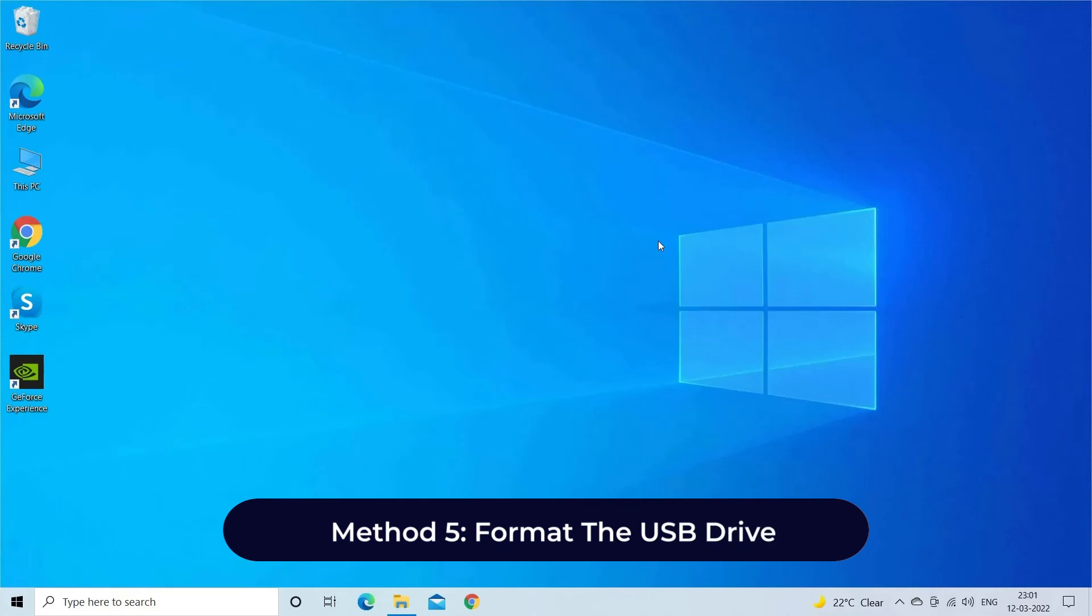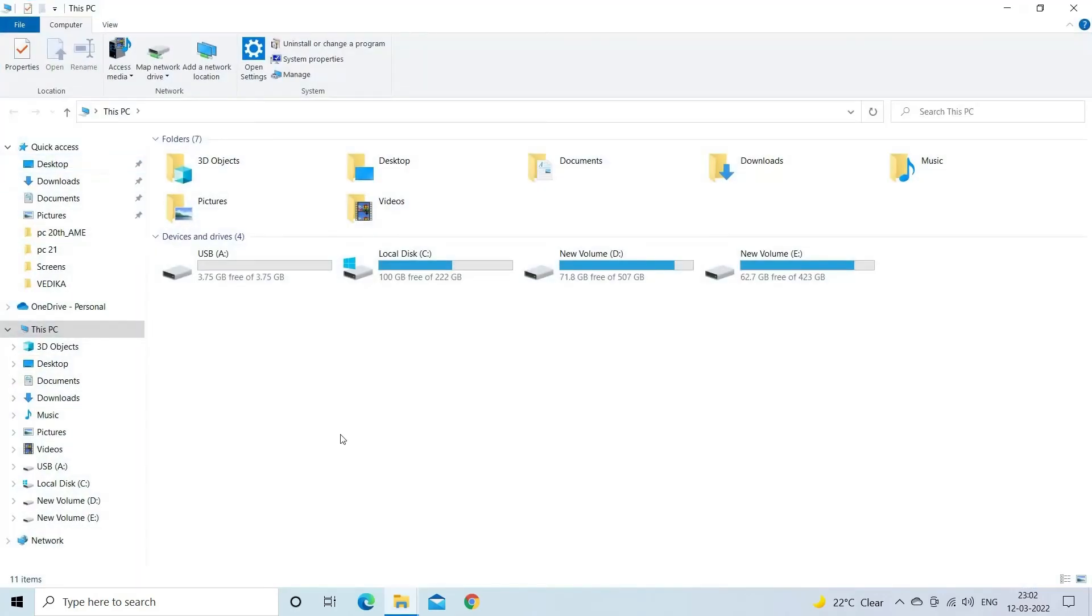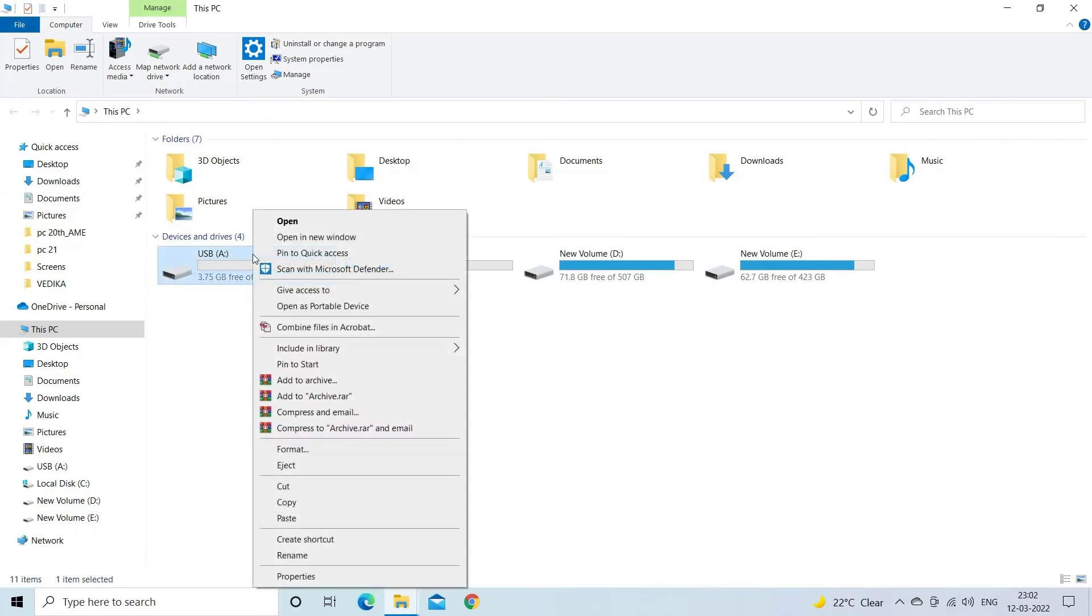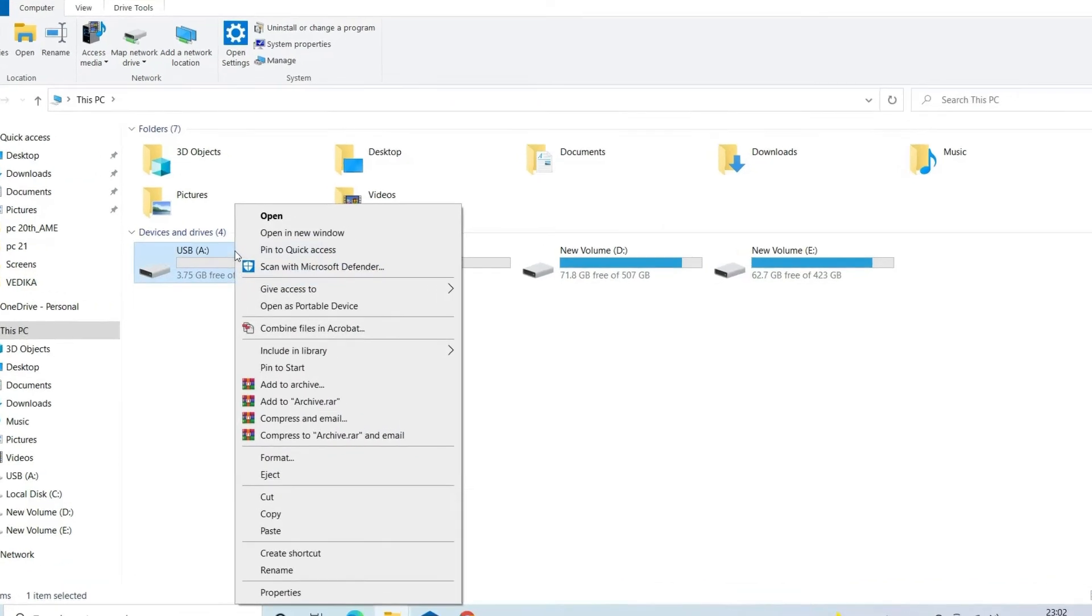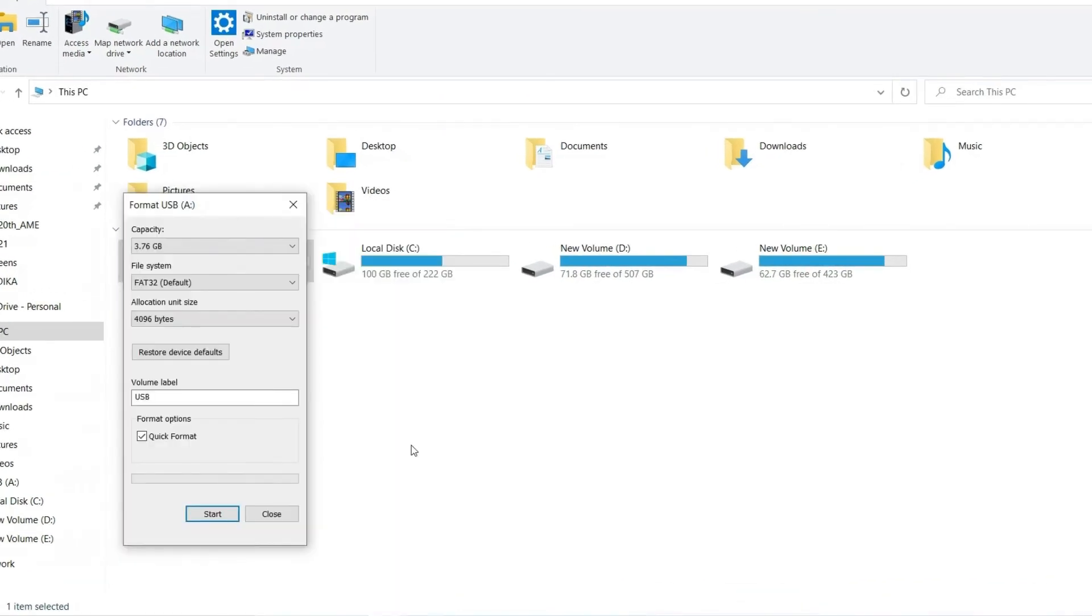To format the USB drive that says there is no media, you have to connect your corrupted USB flash or pendrive to PC. Go to This PC and find your corrupted drive. Make right click on the drive that you want to format, then tap on Format option. Here you'll see different file systems, but you need to choose NTFS which is best to format any drive.